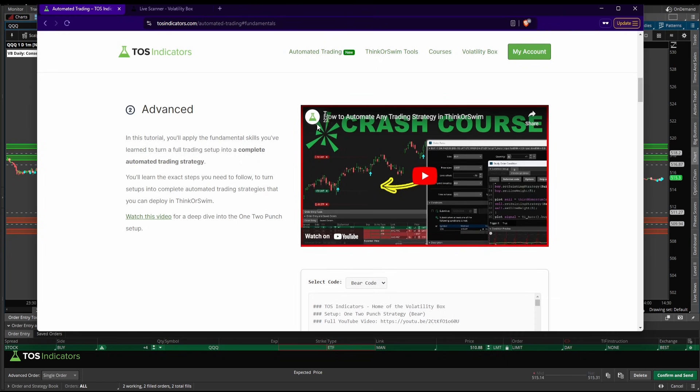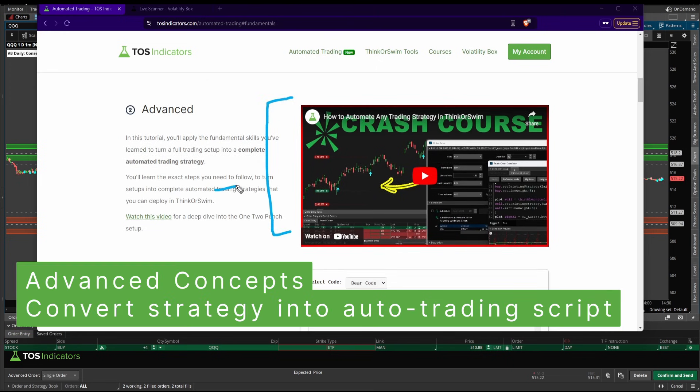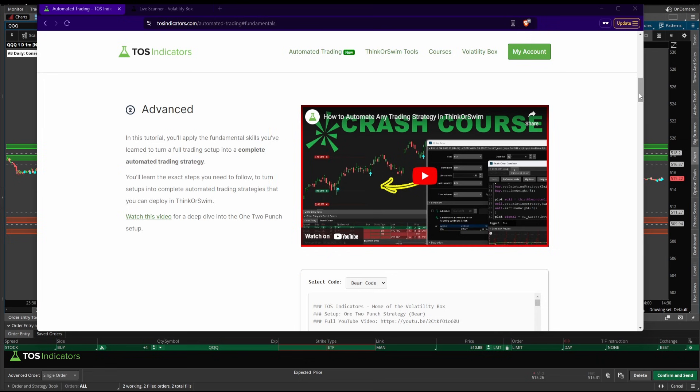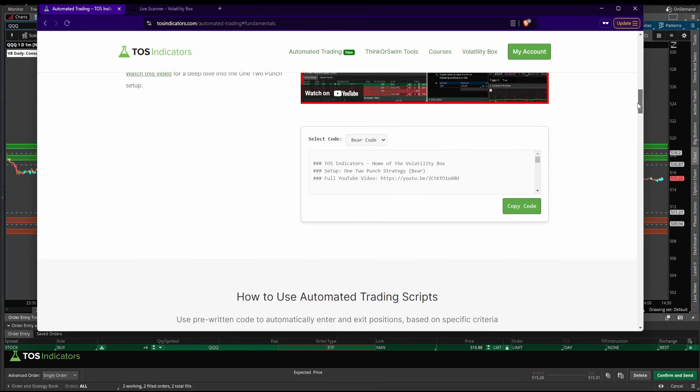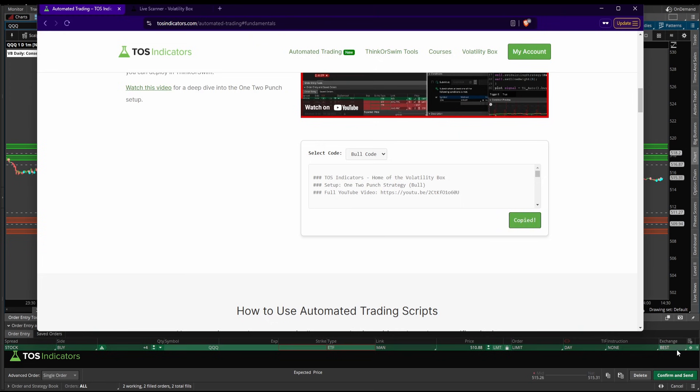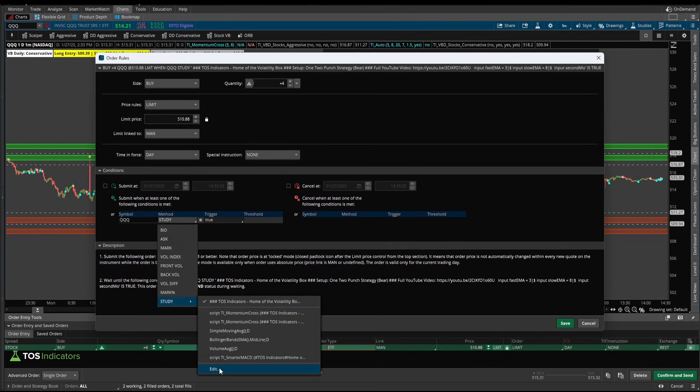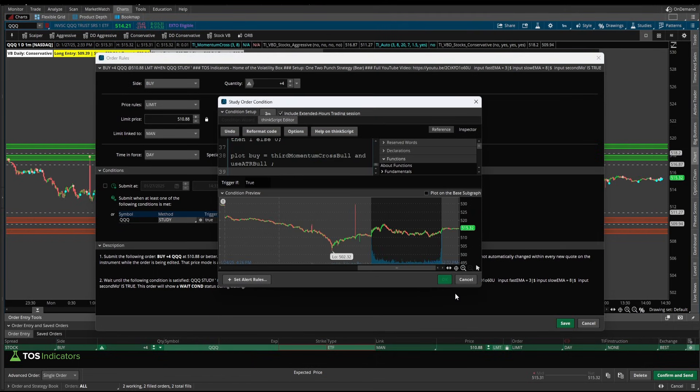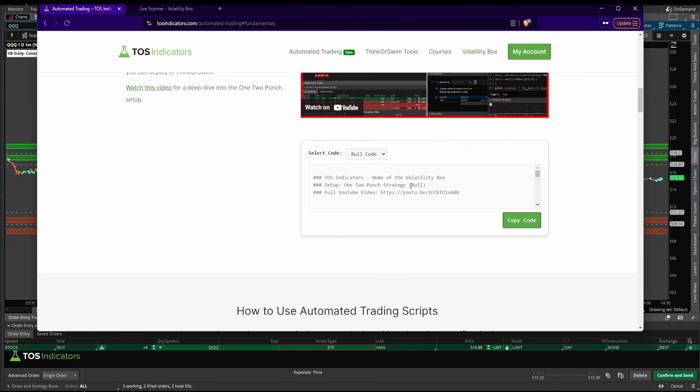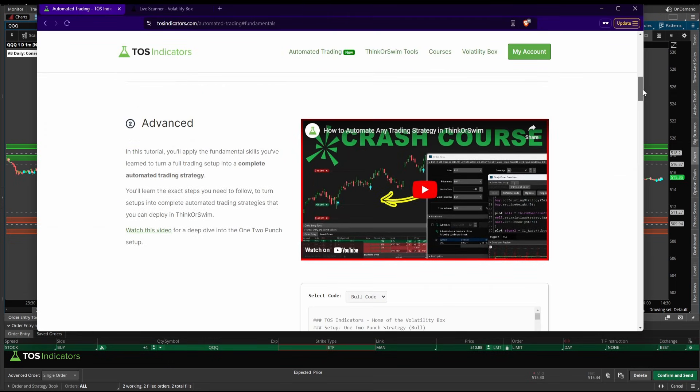After this video, we then move on to the advanced video, which is really taking a bunch of different indicators, combining them into a few different logical conditions, and turning that into one buy and sell arrow based off of an entire trading strategy. Again, for all volatility box members, say you wanted to deploy that one-two punch, simply choose whether bullish or bearish, click copy code, and you can paste it in in the same exact spot. So what this now allows you to do is choose whatever strategy that you want to actually deploy here, and deploy that particular strategy only.